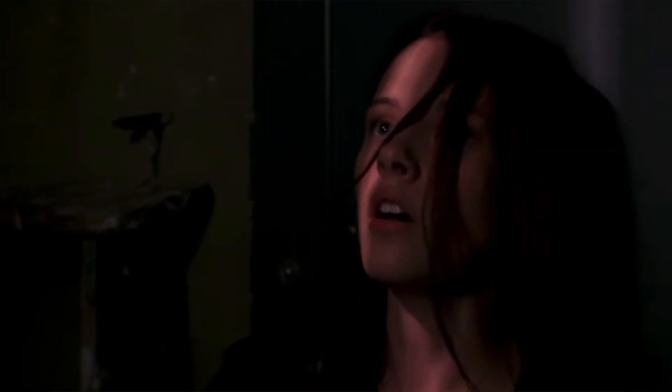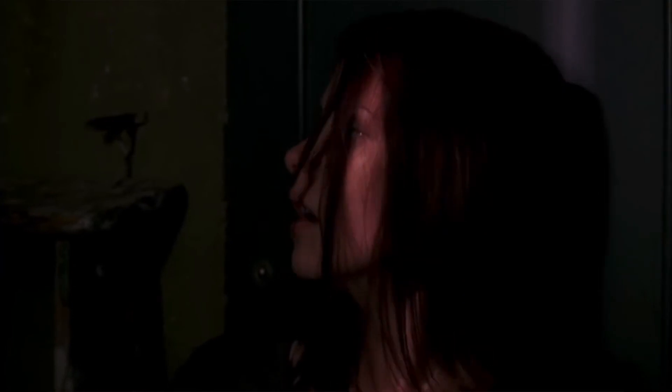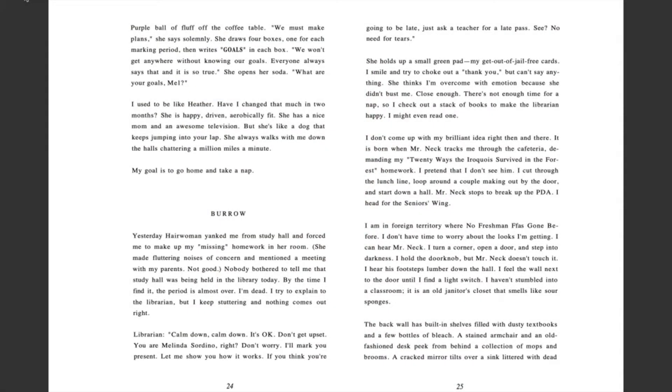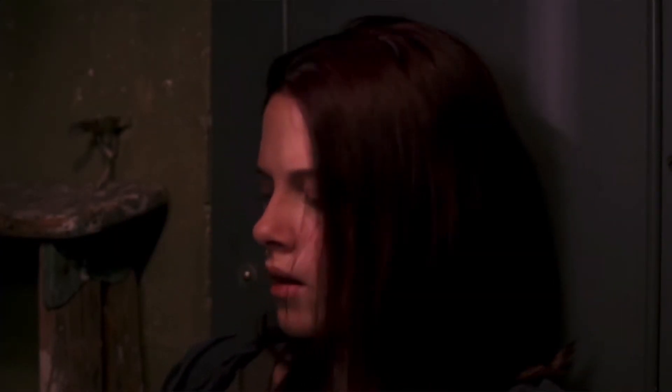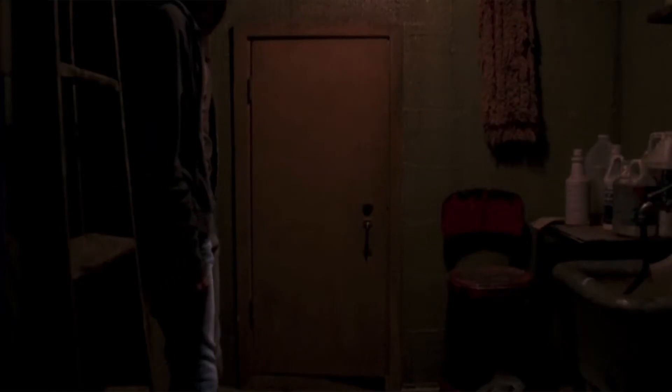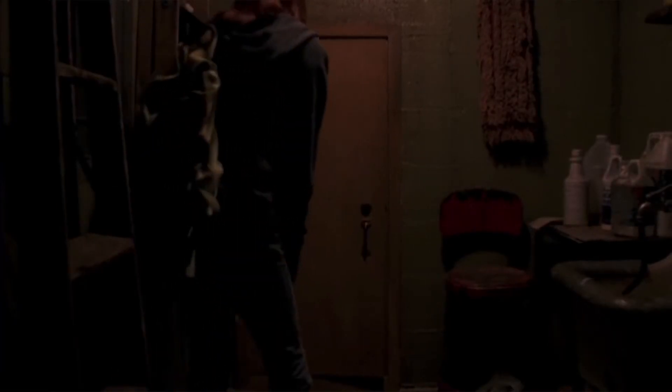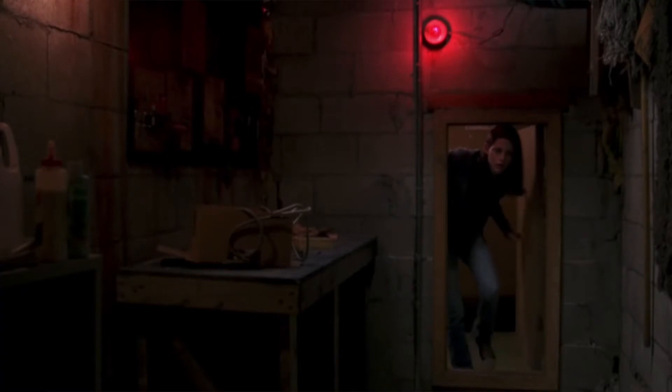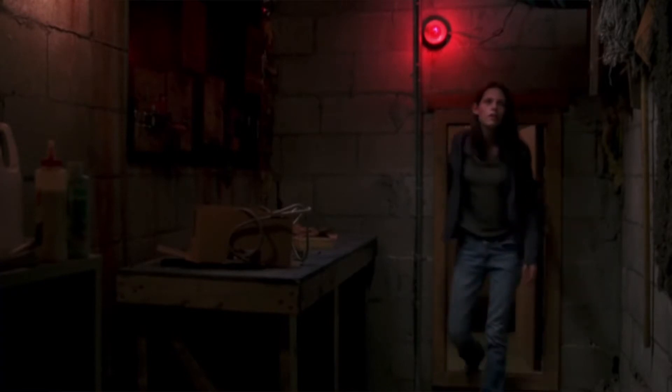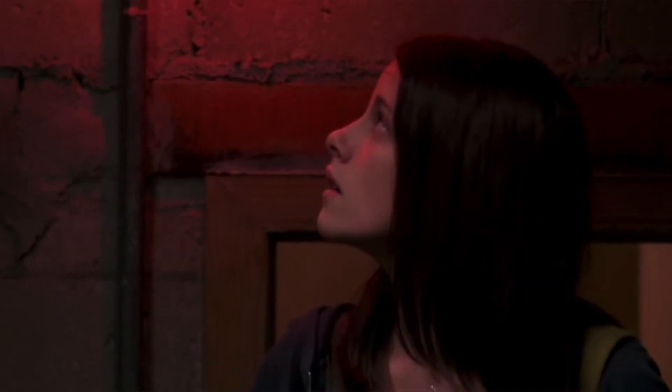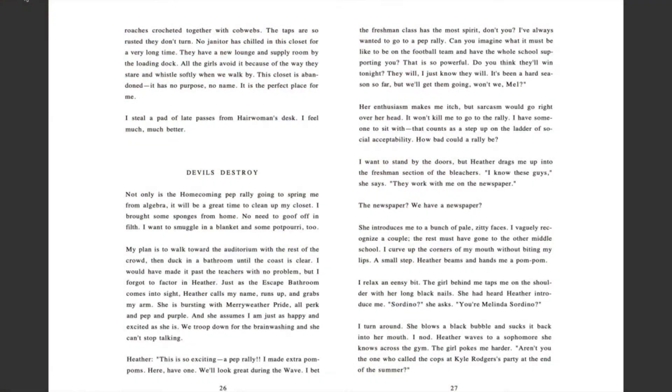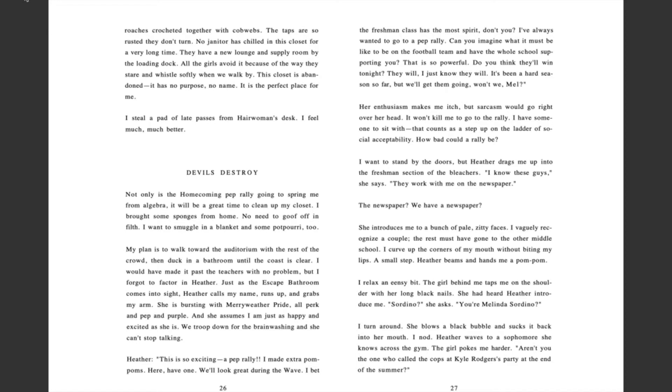open a door and step into darkness. I hold the doorknob, but Mr. Neck doesn't touch it. I hear his footsteps lumber down the hall. I feel the wall next to the door until I find the light. I haven't stumbled into a classroom. It is an old janitor's closet that smells like sour sponges. The back wall has built-in shelves filled with dusty textbooks and a few bottles of bleach. A stained armchair and an old-fashioned desk peek from behind a collection of mops and brooms. A cracked mirror tilts over a sink littered with dead roaches crocheted together with cobwebs. The taps are so rusted they don't turn. No janitor has chilled in this closet for a very long time. They have a new lounge and supply room by the loading dock. All the girls avoided because of the way they stare and whistle softly when we walk by. This closet is abandoned. It has no purpose, no name. It is the perfect place for me.